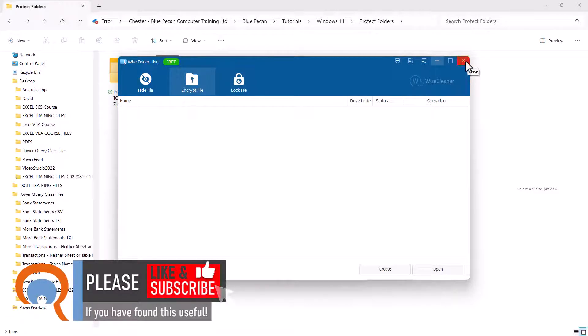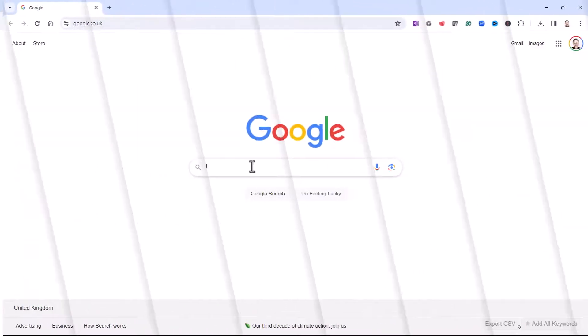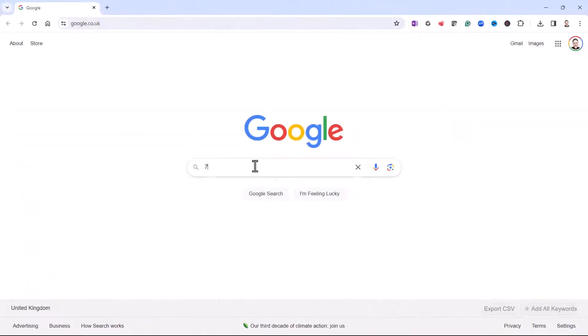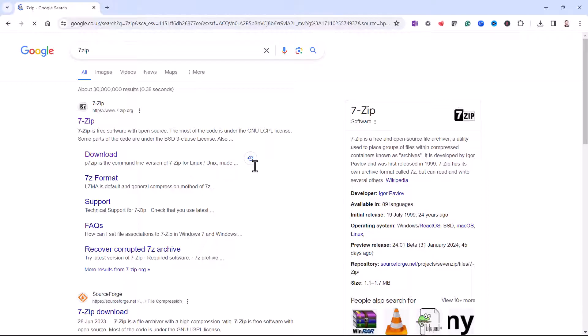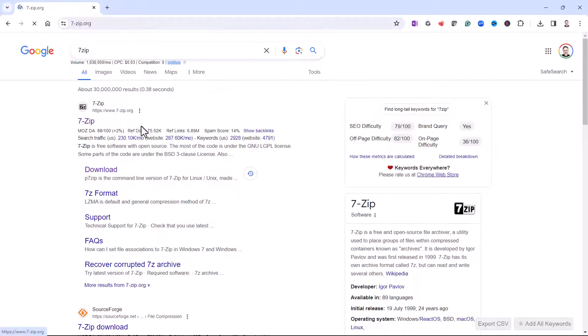That's the first method. I'll close that application down. Now, the second method is to use an application called 7-Zip. We're in Google, and we'll search for 7-Zip. Open the web page there.